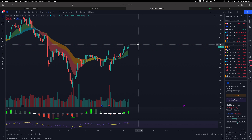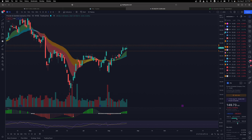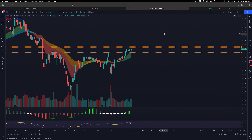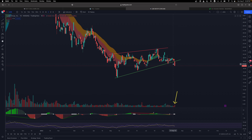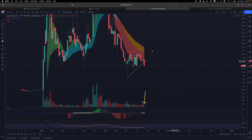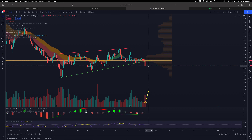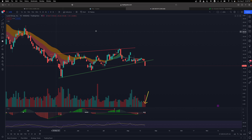For the short side, I'm watching Lucid. Look at this massive breakdown — I've been talking about this name for a while. It was consolidating and finally broke down with above-average volume the last couple of days. There's a lot of room to go to the downside, all the way to $13 — could be a multi-day swing play. There's very thin price action around these levels, so if it cannot hold here things can get nasty very quickly.